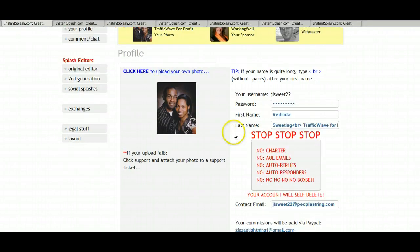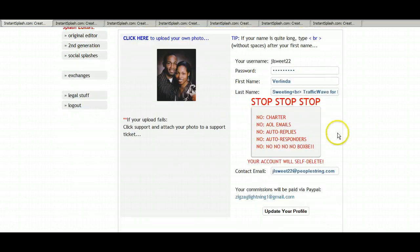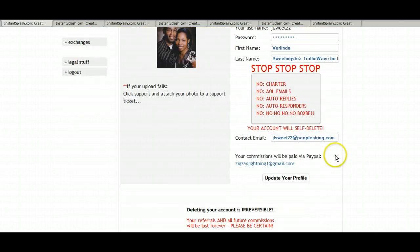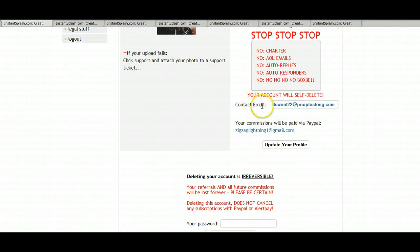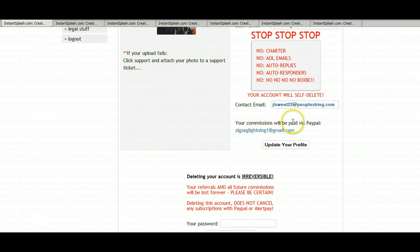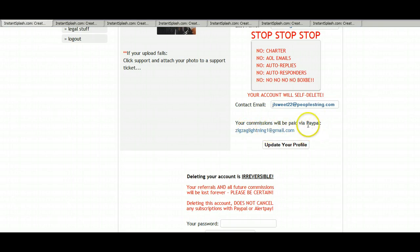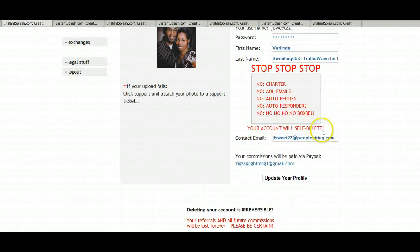Once you've done that, you can check everything on the side here, your contact email, and if you're going to receive commissions from instant splash, it is important that you put your PayPal email address here because they pay on the 1st of each month and Carl is never late.